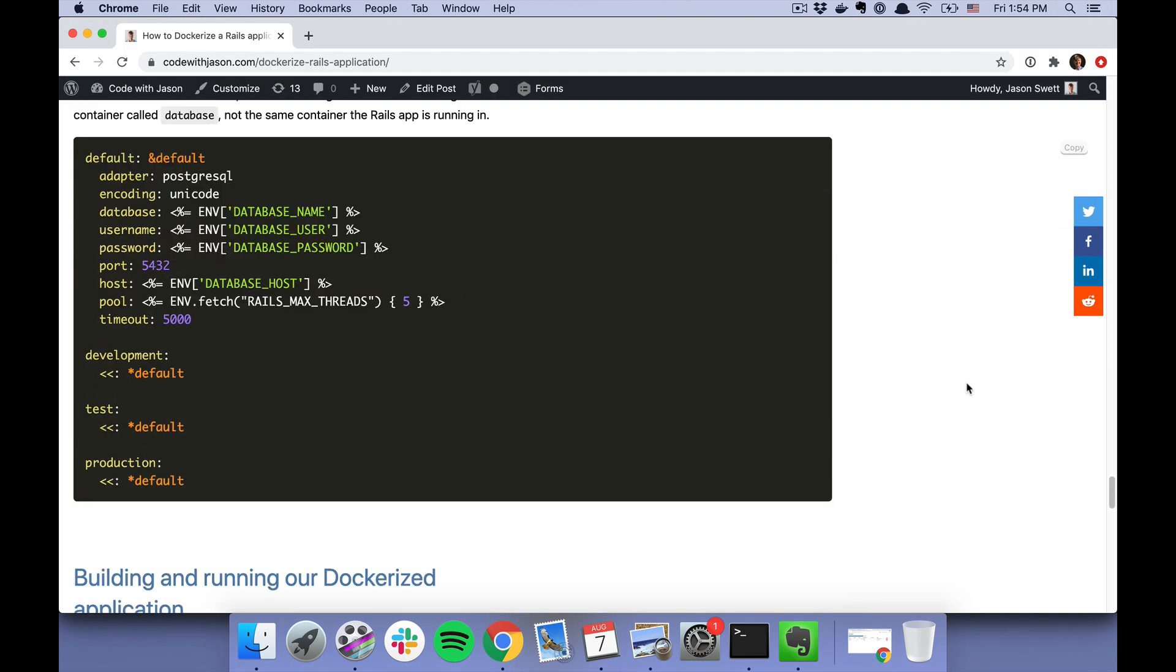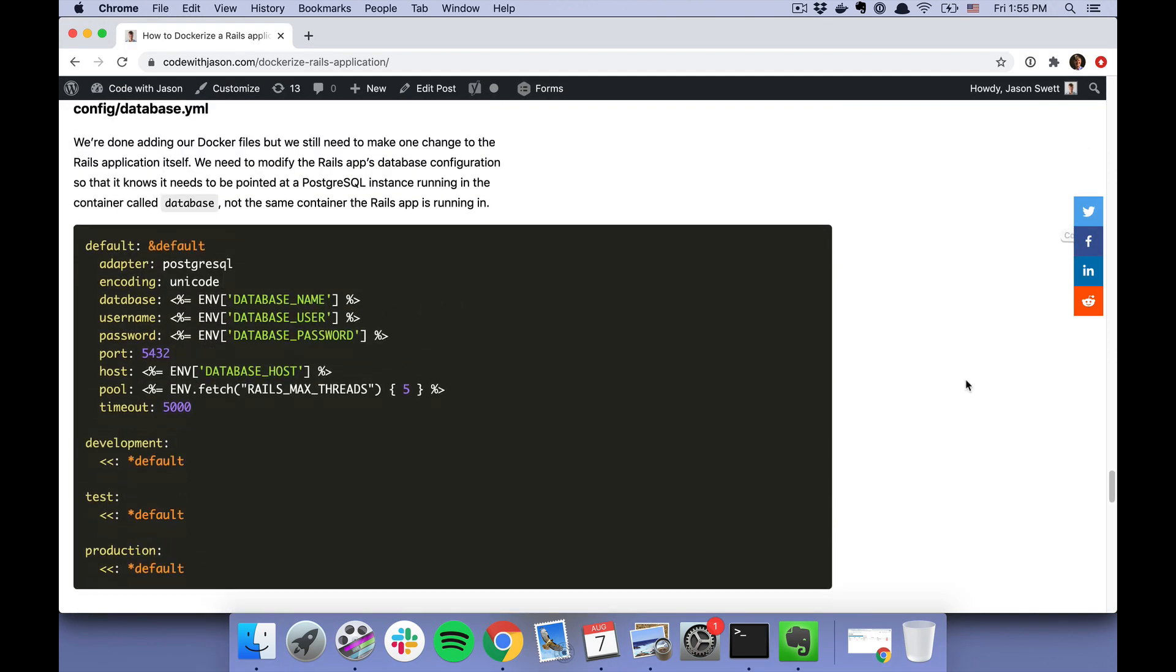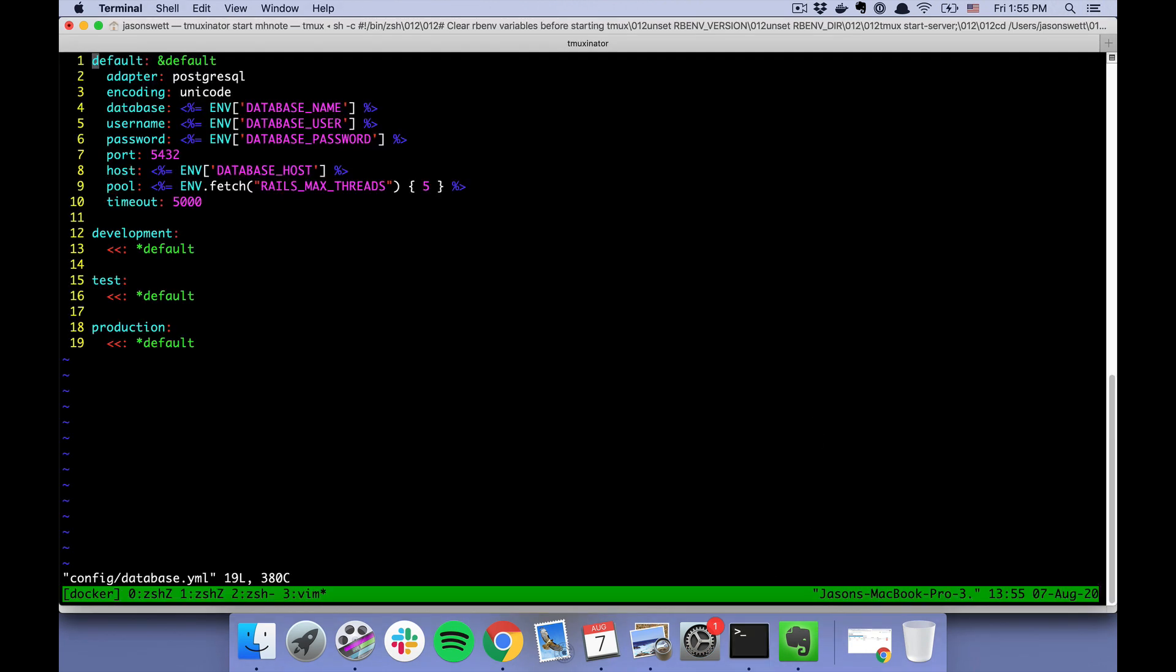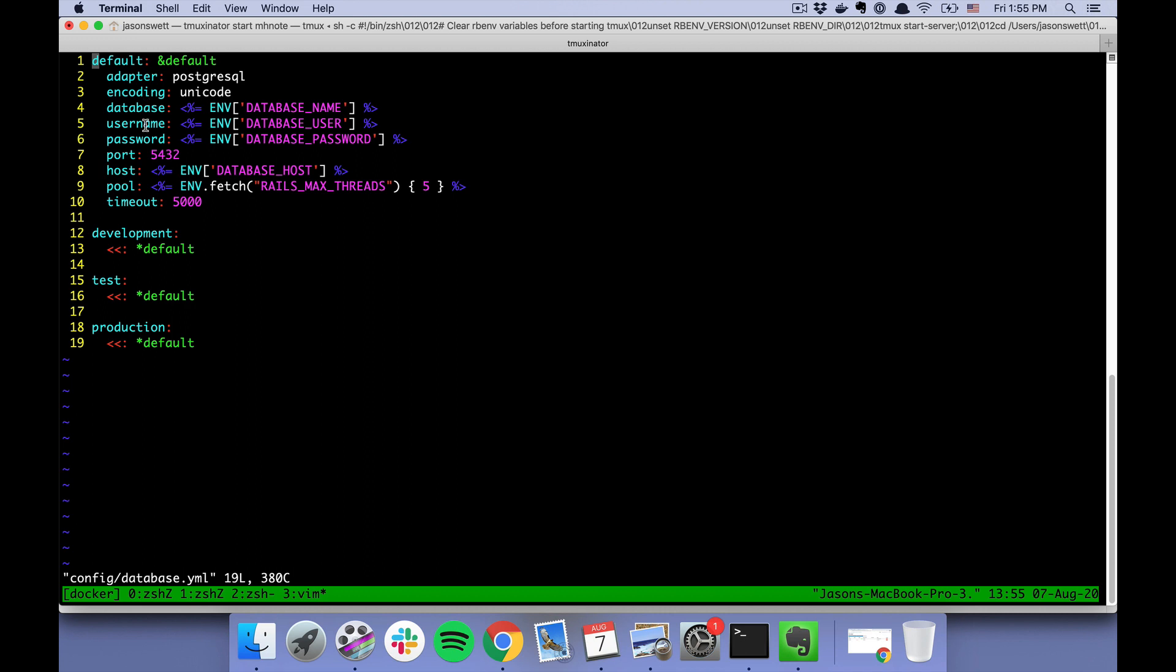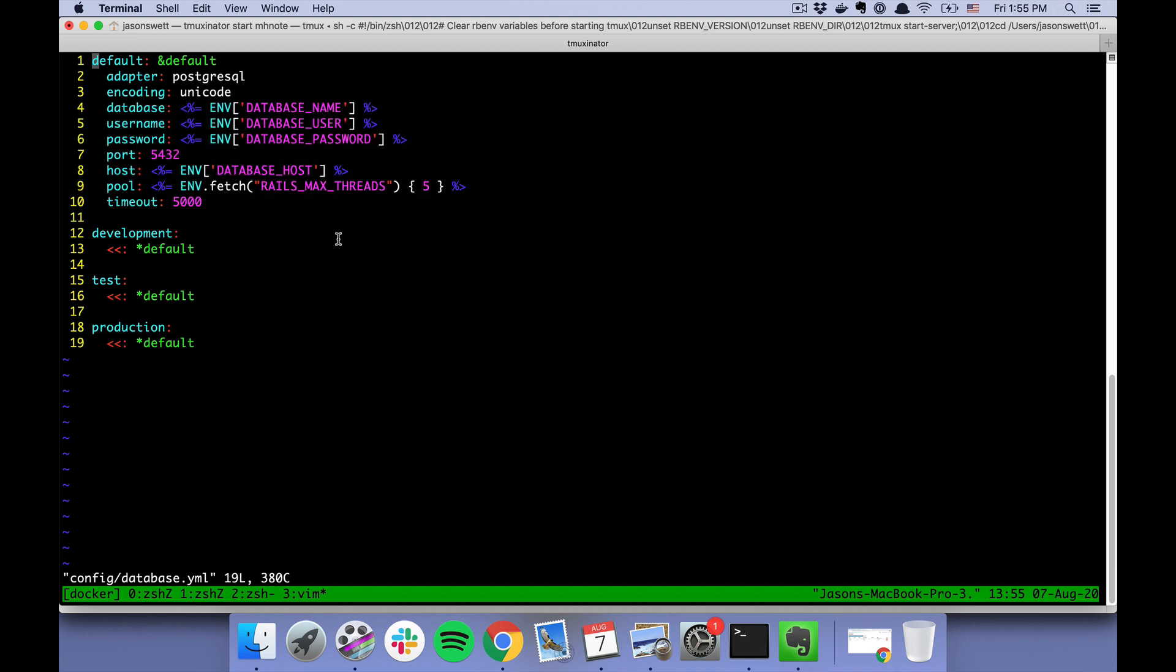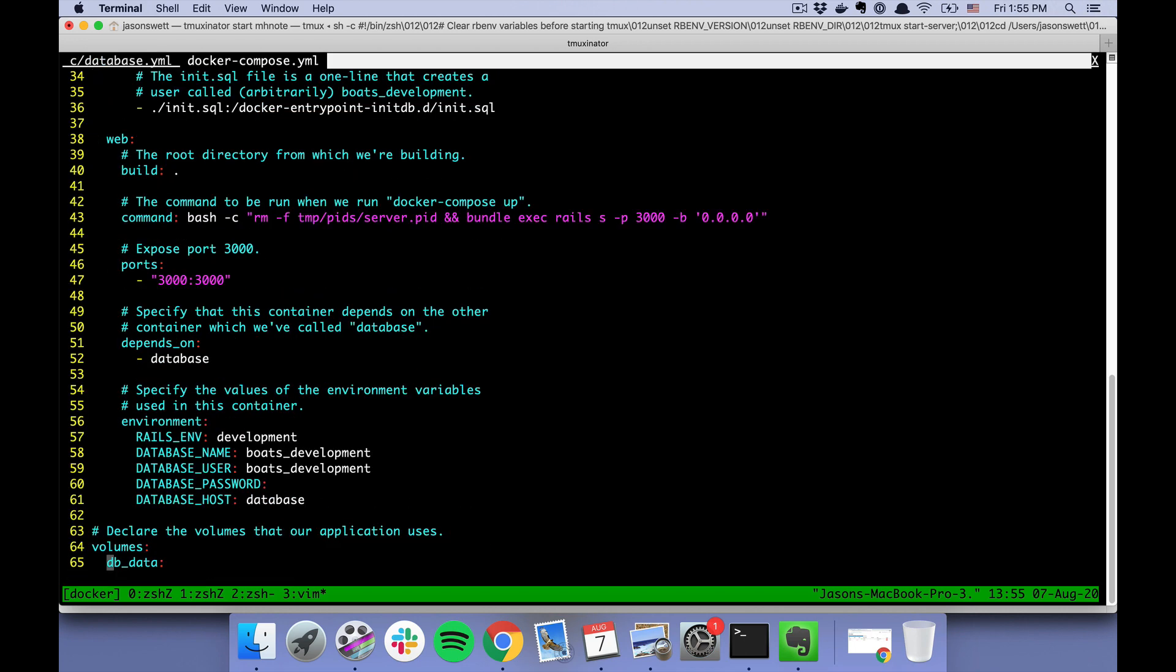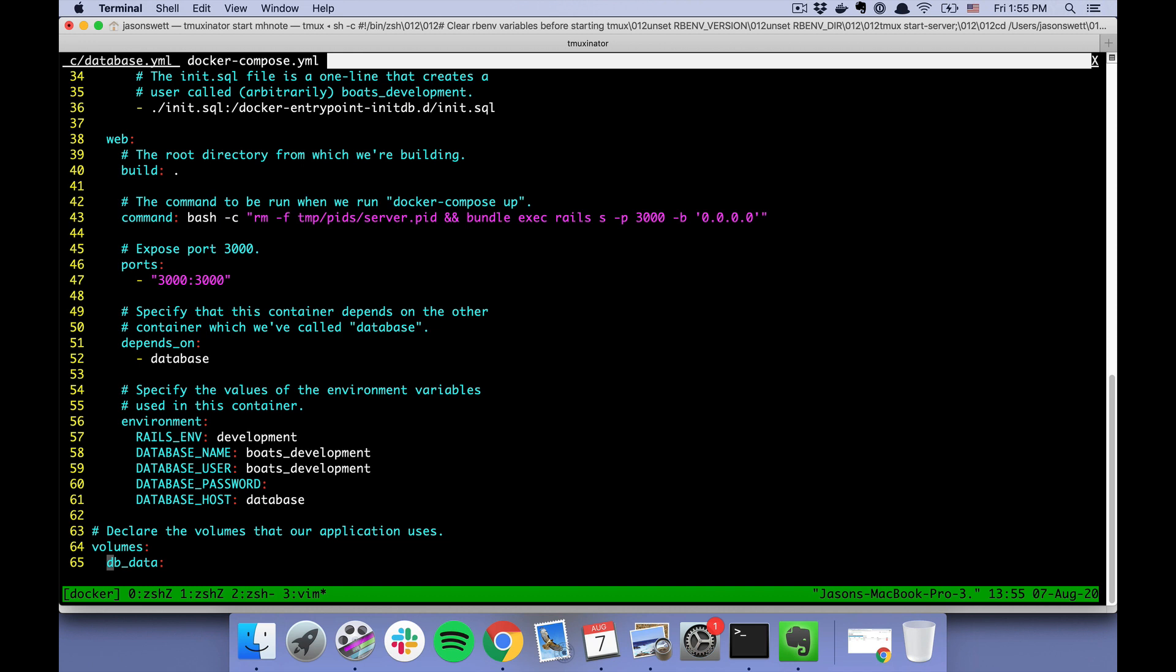Okay, in addition to adding those Docker-related files, we do need to modify our Rails database config. That should already be done on this branch here. Yep, so we need the config to go off of these environment variables, which are the same environment variables that we're setting in the docker-compose file. So that is key.